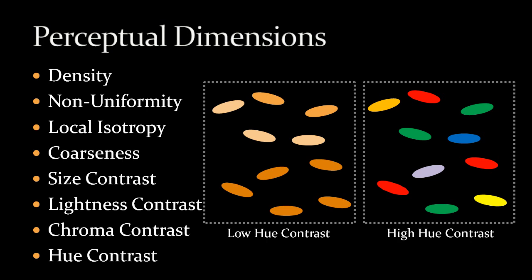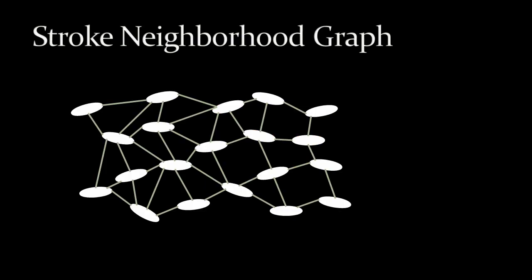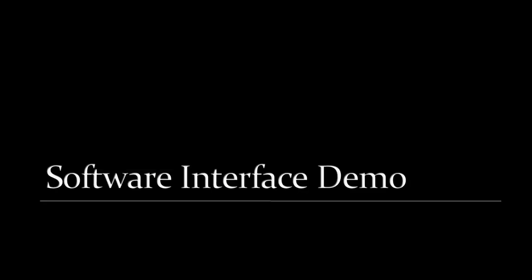Given a segmented source image, users can interactively control the eight perceptual dimensions for each region to achieve their desired effects. To numerically evaluate the contrasts of a stroke pattern, we build a neighborhood graph for the strokes. The graph is generated dynamically according to stroke positions and orientations. With the graph, we know the neighbors of each stroke and can use them to compute the contrasts.